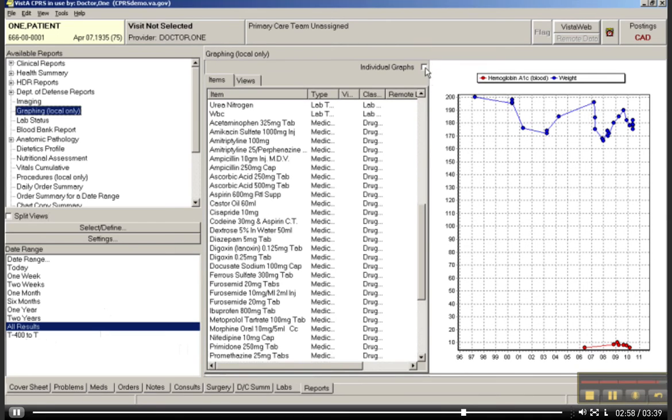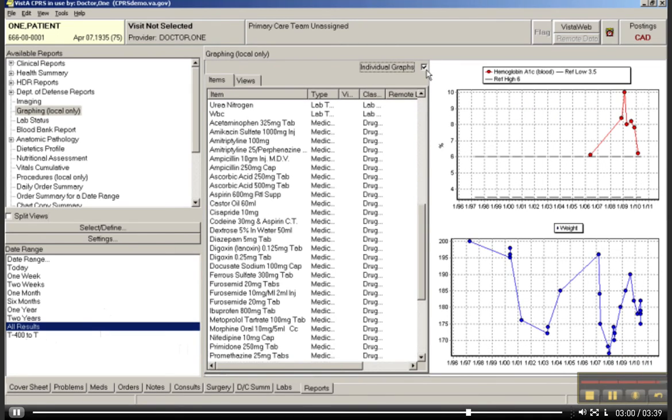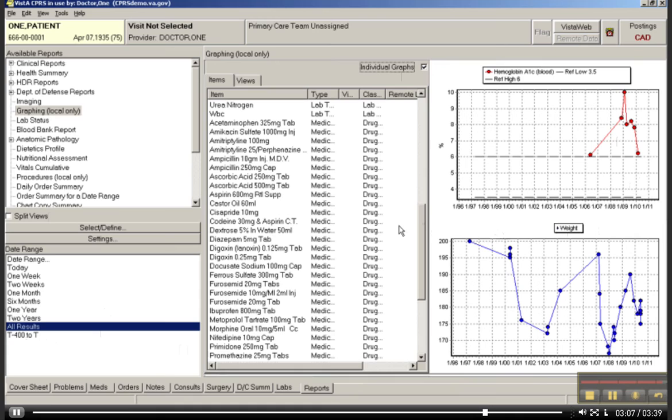So, again, to switch this back to individual graphs, which I believe is what you need to do for your assignment, you could just click Individual Graphs, and then you would do a print screen to get a copy of this screen if required for your assignment, and hand it in.